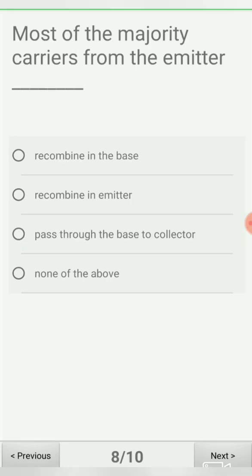Next question: most of the majority carriers from the emitter — option A: recombine in the base, option B: recombine in the emitter, option C: pass through the base to collector, option D: none of the above. Electrons flow from emitter to base, and some recombine in the base region. Since the base is very lightly doped and very small in size, only a few recombine there; the rest pass through to the collector. The correct answer is option C.